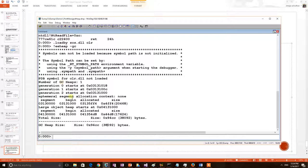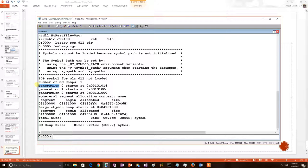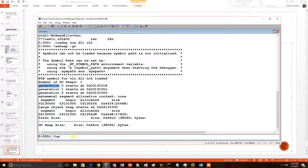But from this particular command we do not get how much is each generation heap size. For that we can apply another command, heapstat.